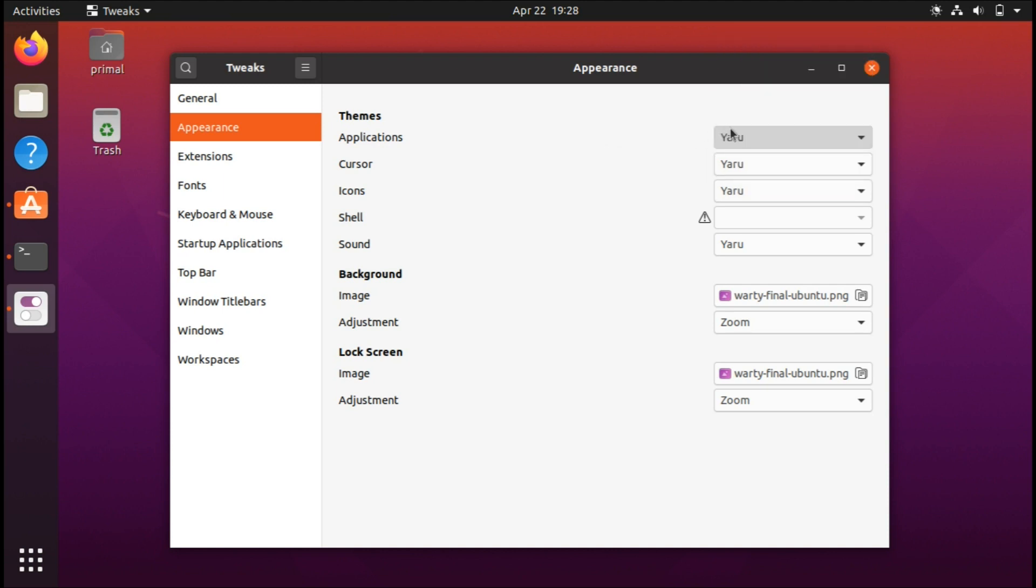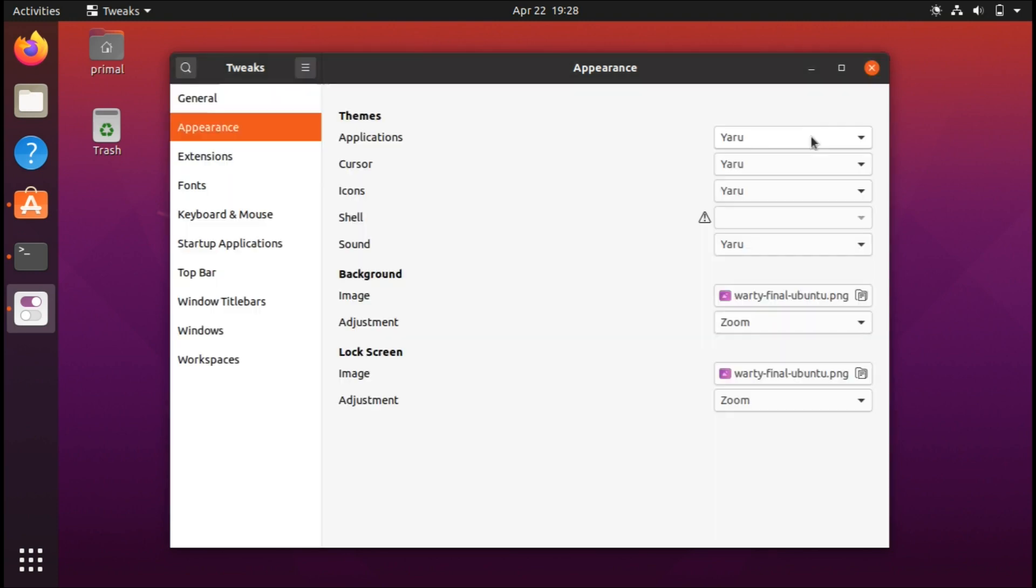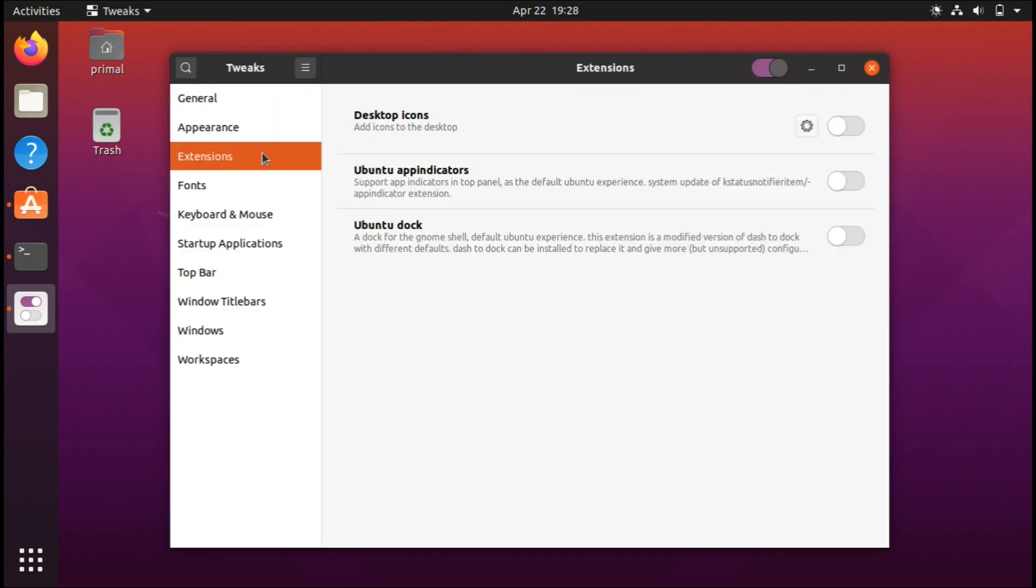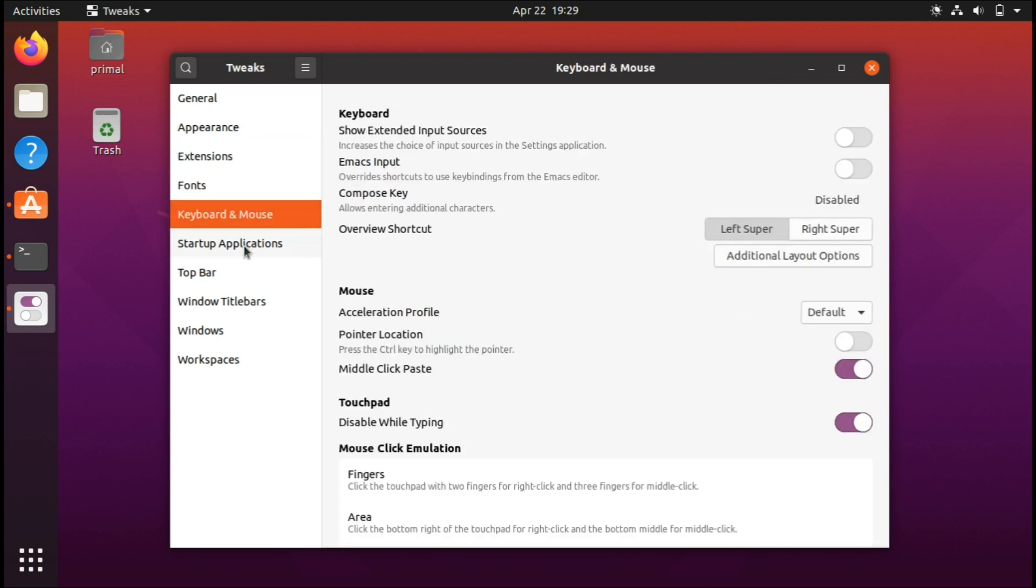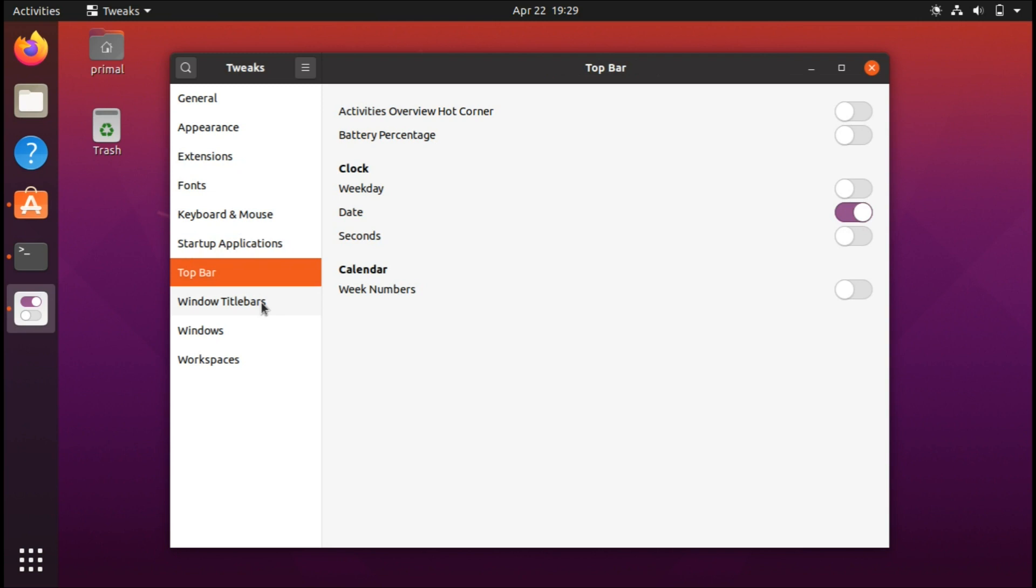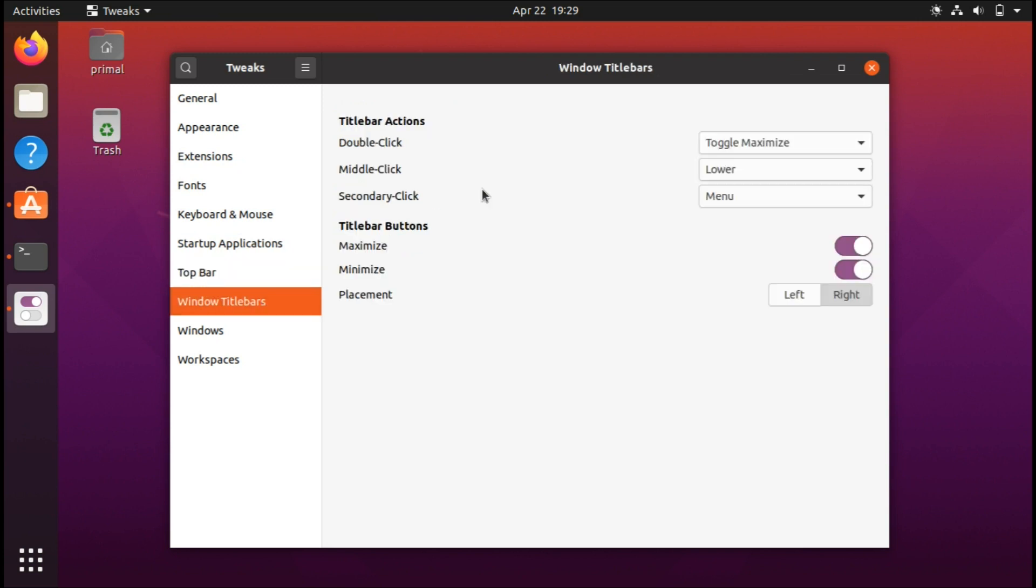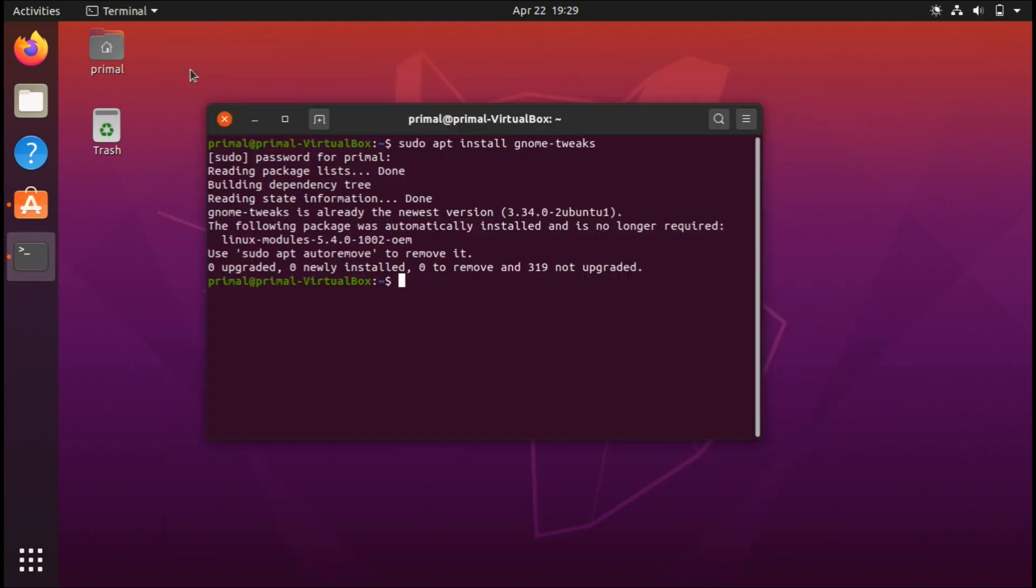When it comes to extensions, you can choose to manage them here. You have a bunch of settings and options. You can even place the title bar buttons on the left side as opposed to the right, and so on. There are a bunch of options here.